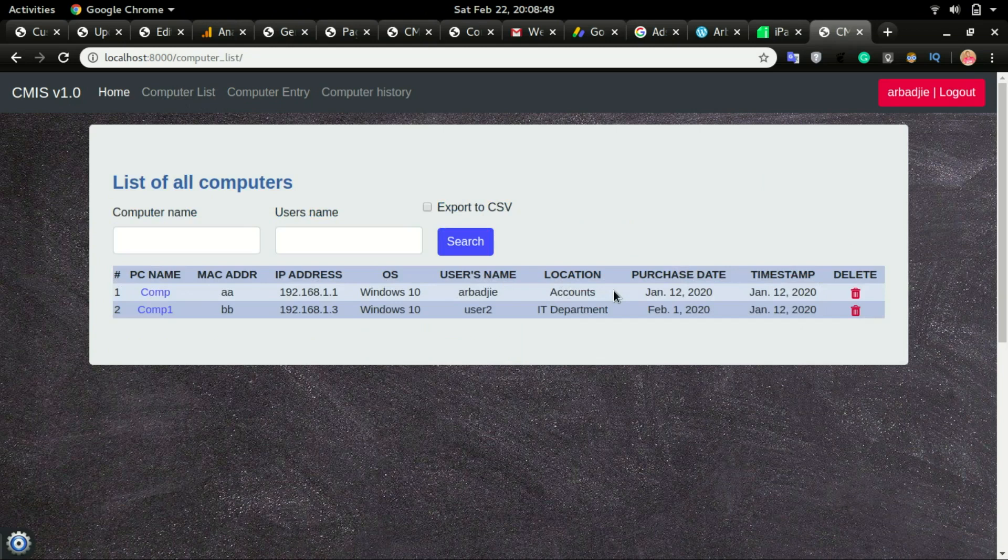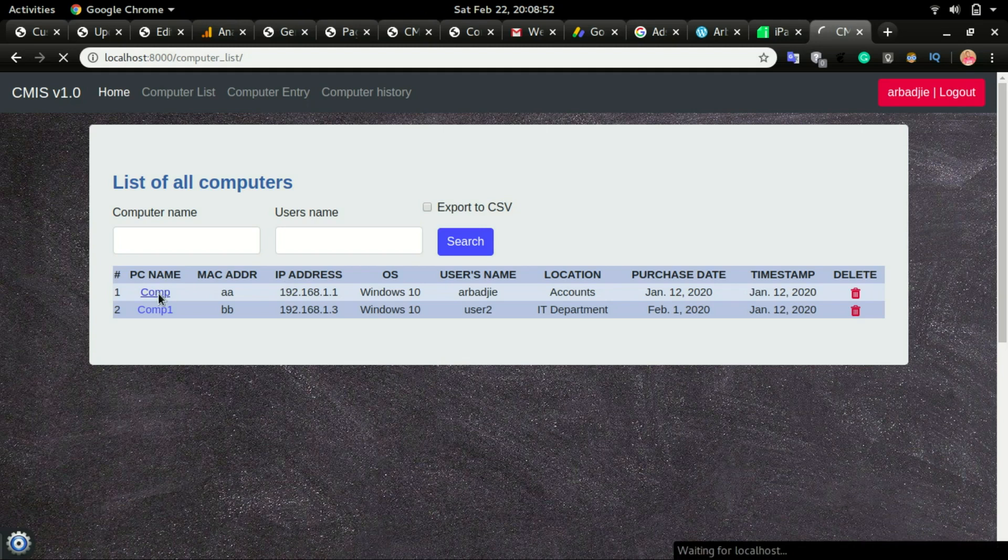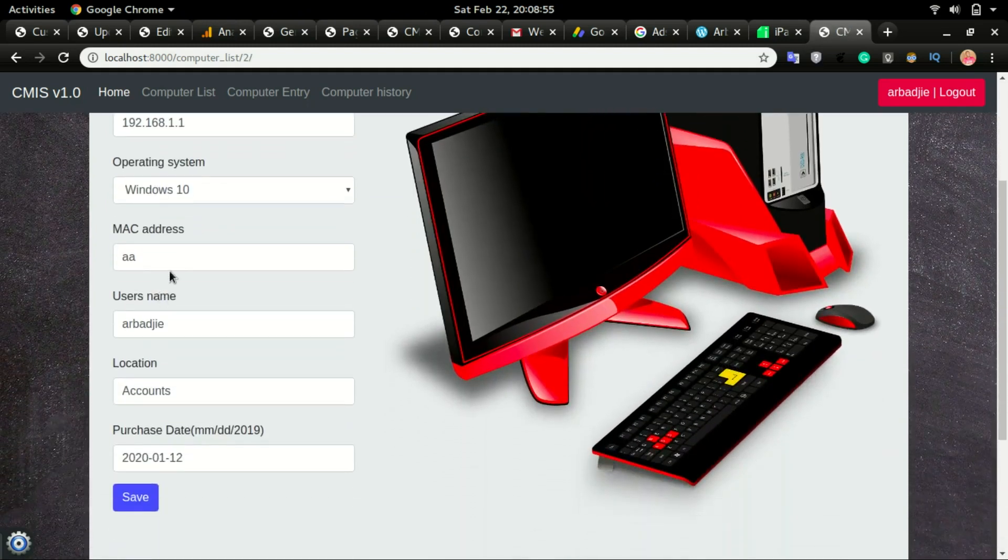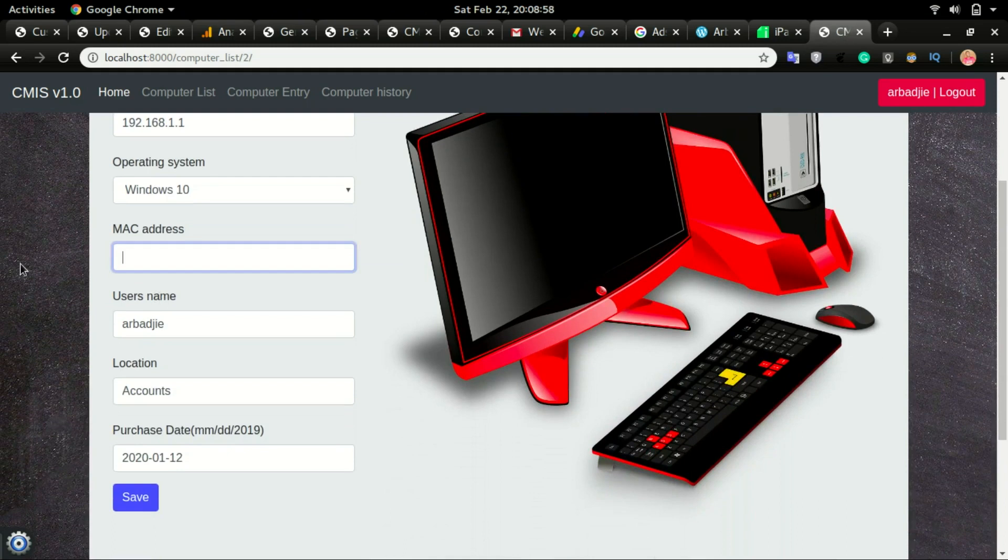If I want to edit any of this information, I will click on the computer name and it will give me the details that I can go in and change whatever I want to change.